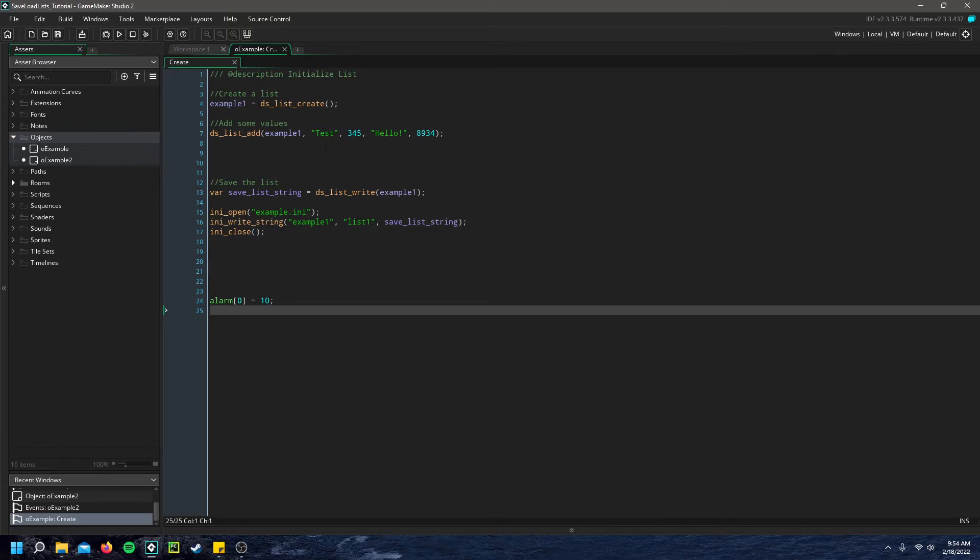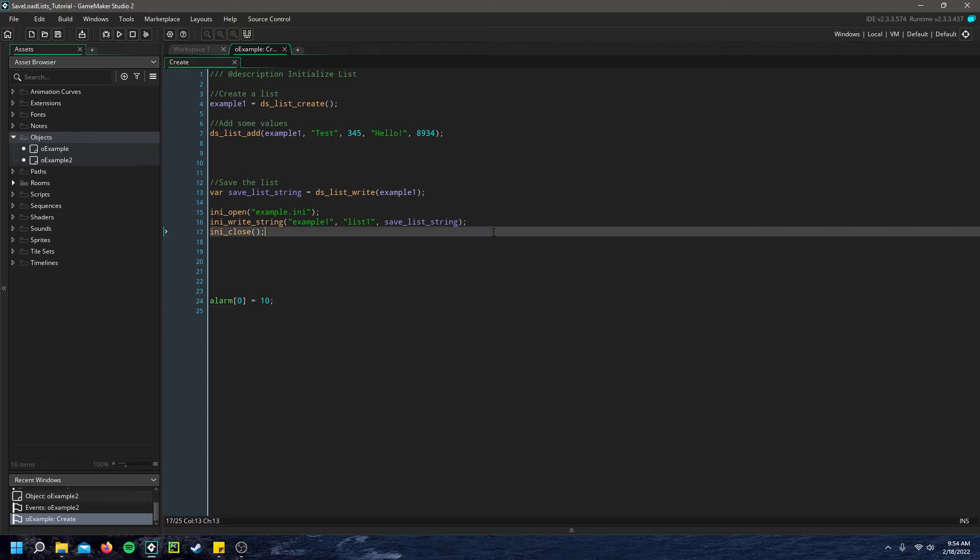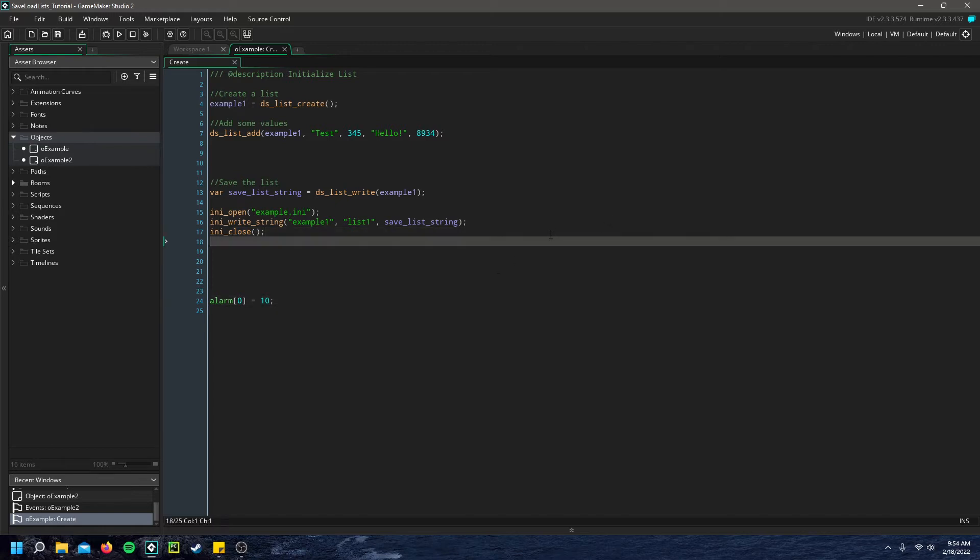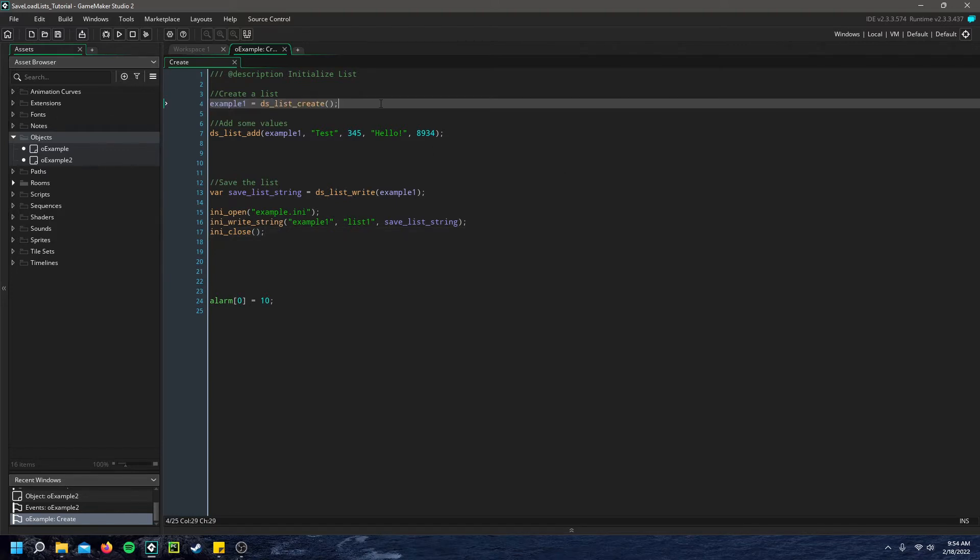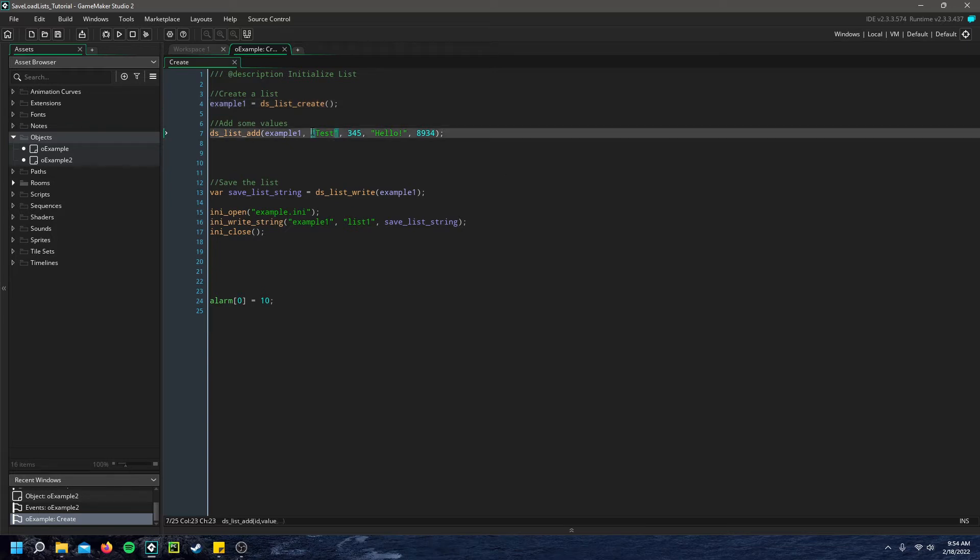So in the create event of this first example, we'll be saving it probably the easiest way. This is by far the easiest way of saving a list in my opinion. So here we just create the list. I call it example one. And then we add some values to it. Just a range of strings and numbers.